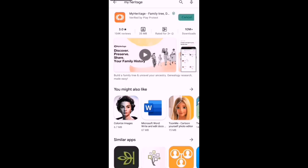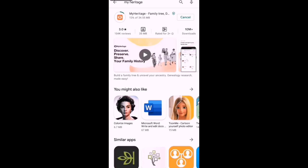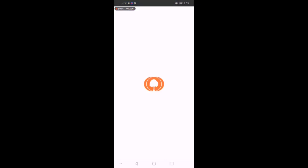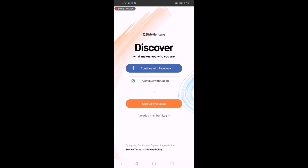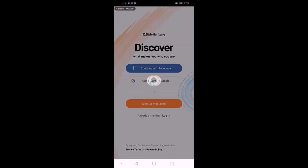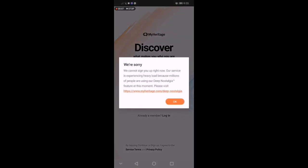Install natin. As you can see, ang dami ng nag-download ng app na to kasi napakaganda niya. Pwede ka mag-login using Facebook or Google account.